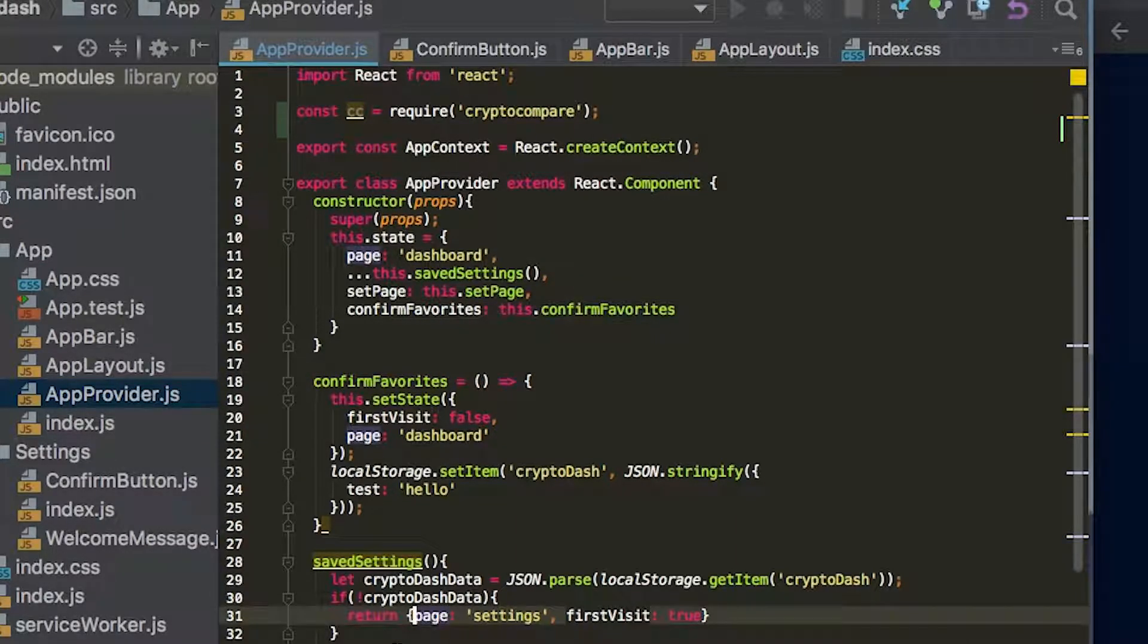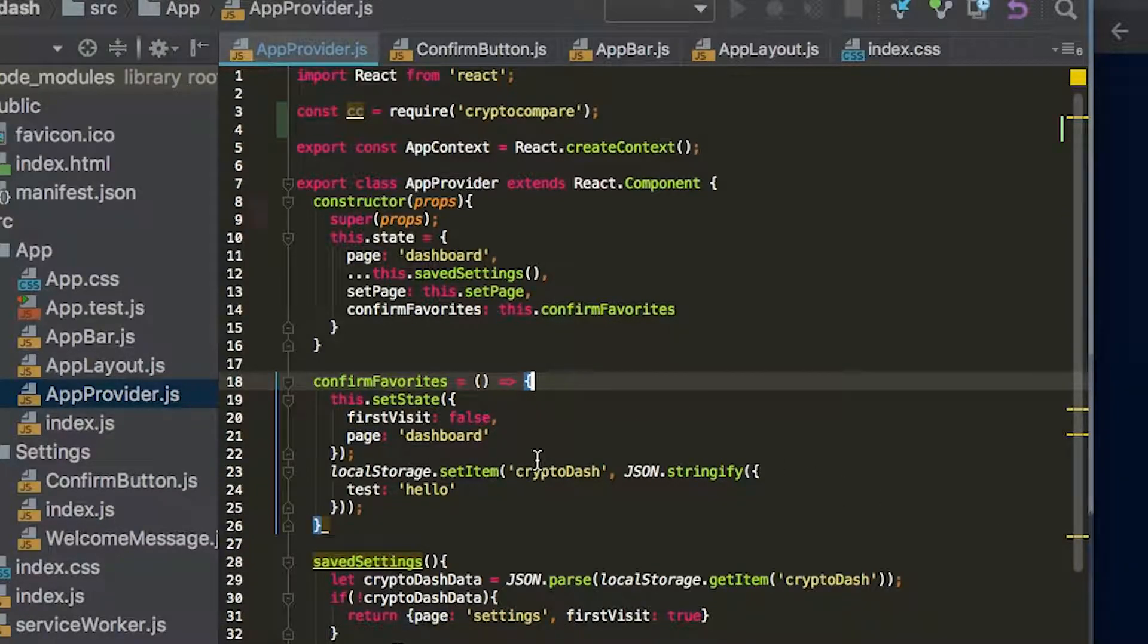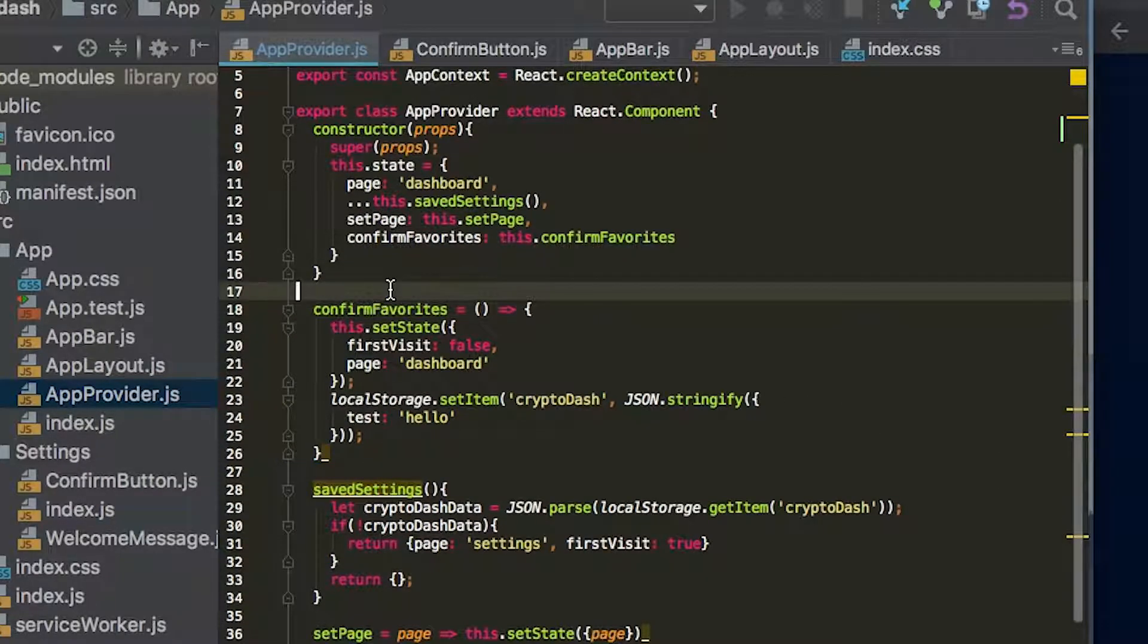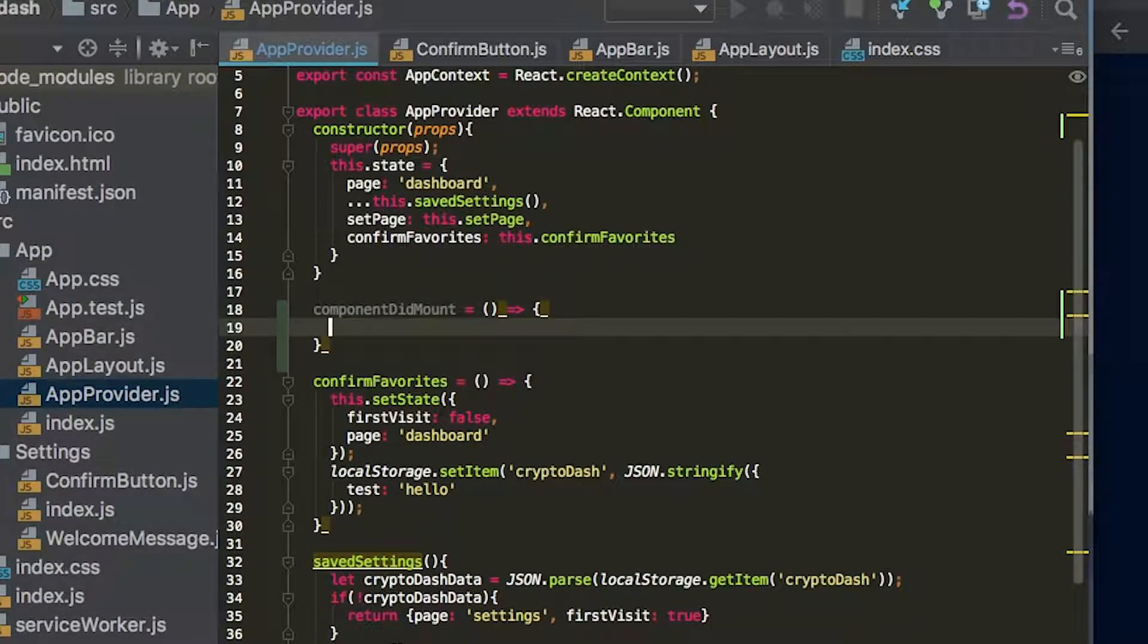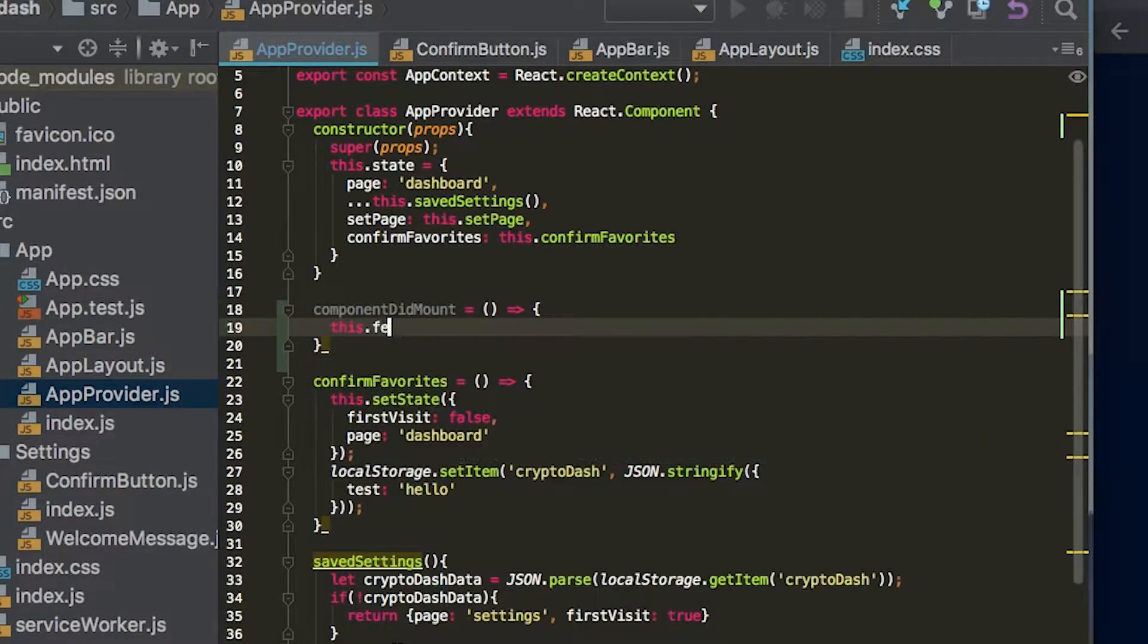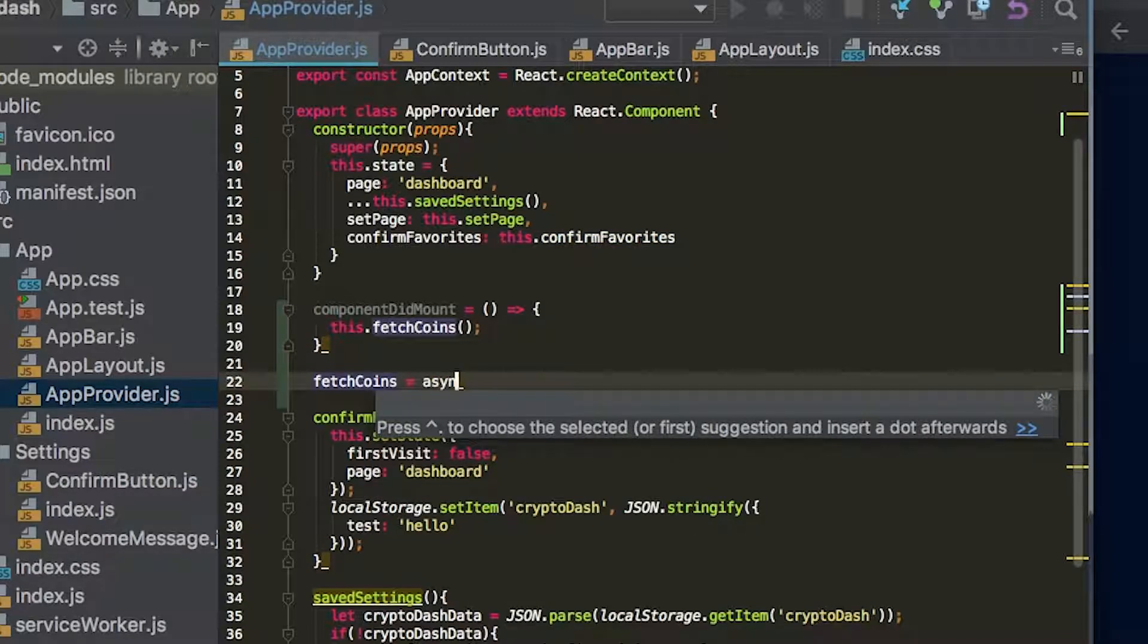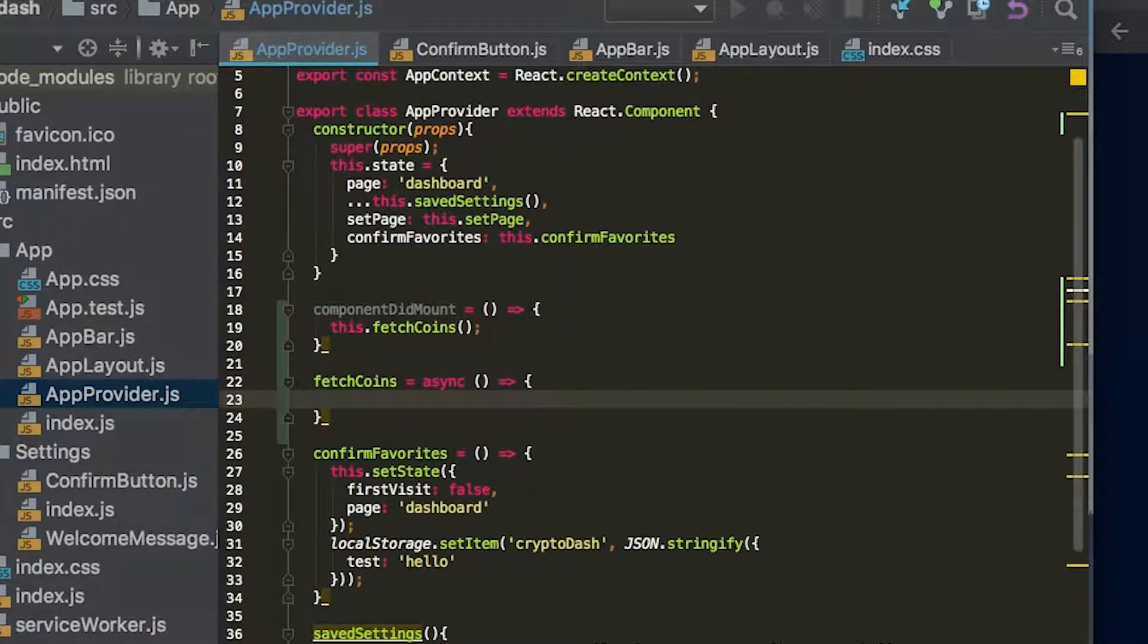And here when we first launch our app, we actually want to start fetching those coins. So we're going to go here to component did mount and we're going to say this.fetchCoins. And we're going to create a function here called fetchCoins. That's going to be an async function, which we'll explain in a second.